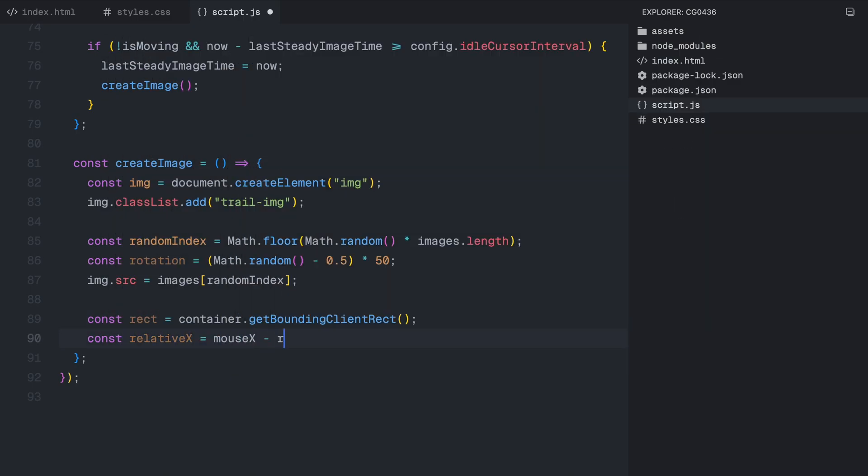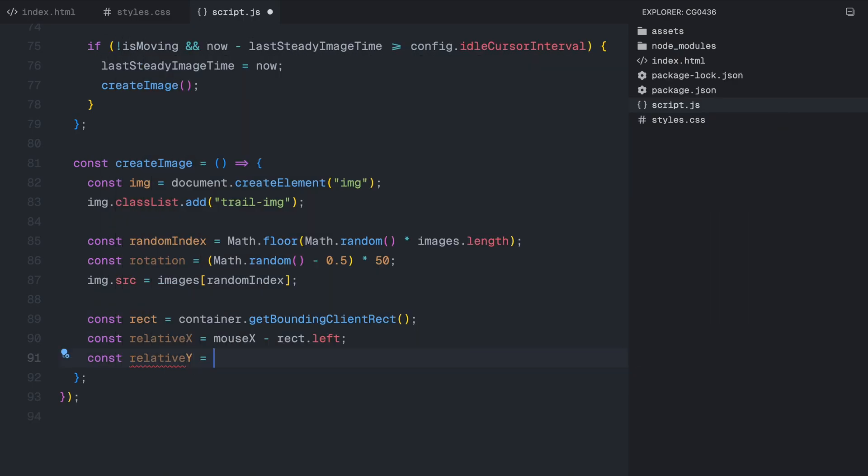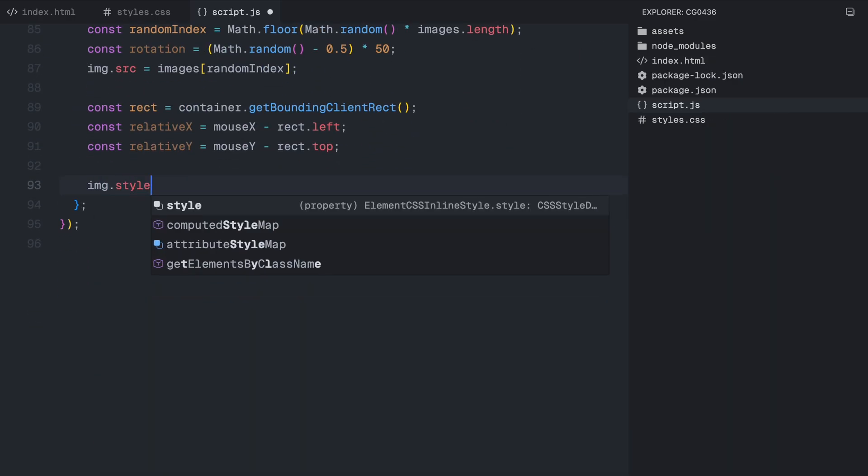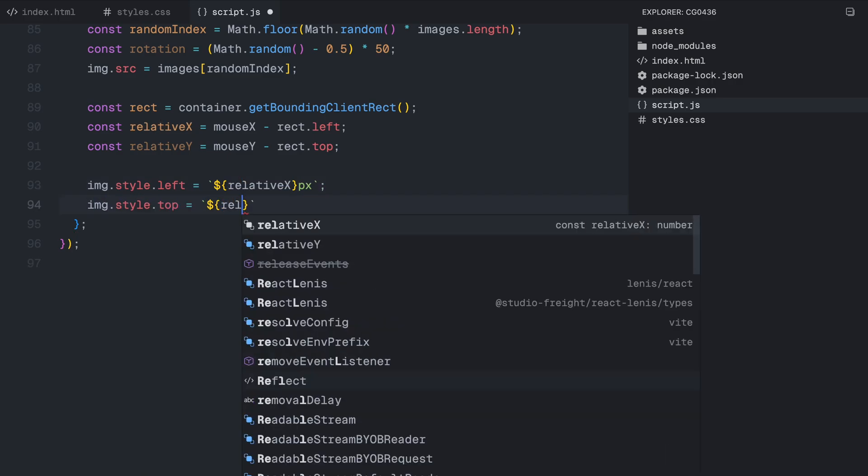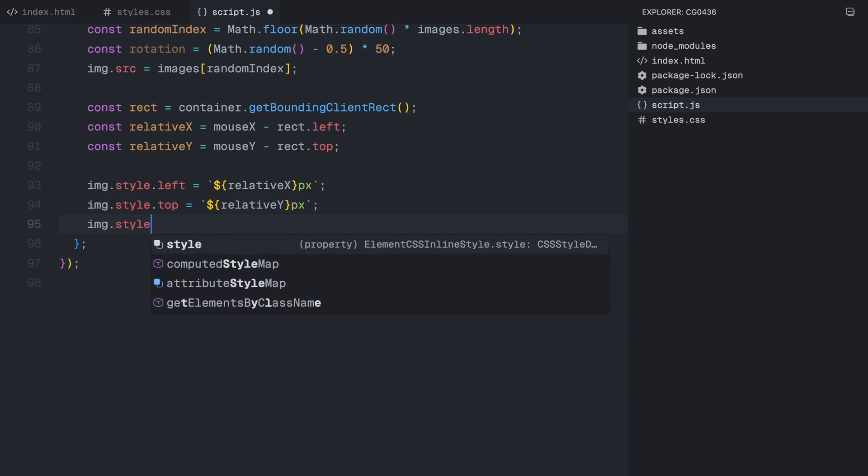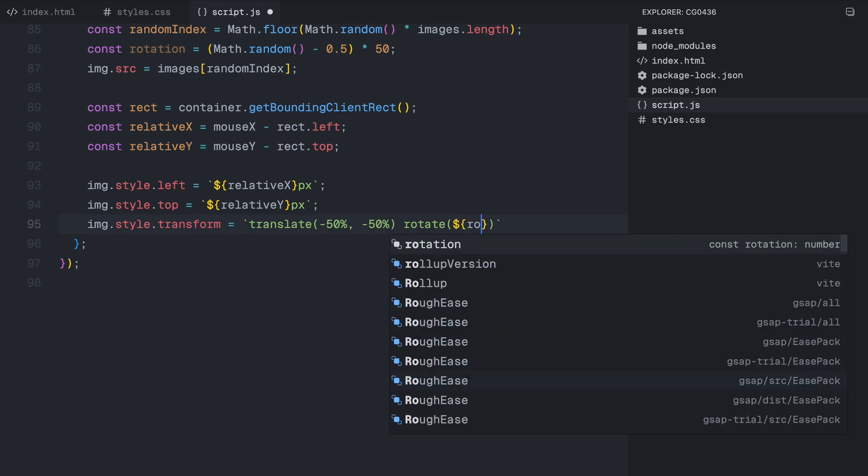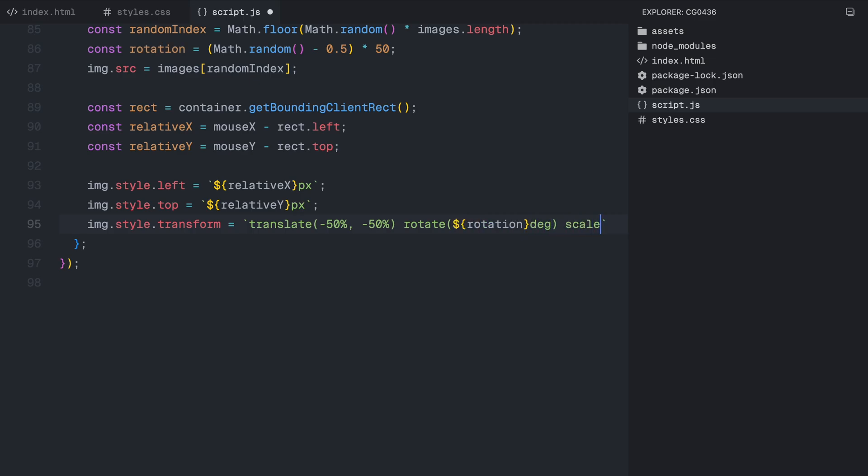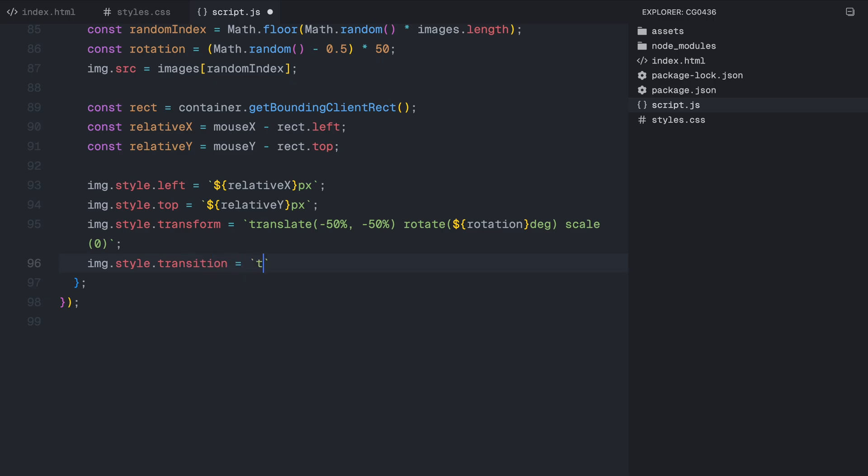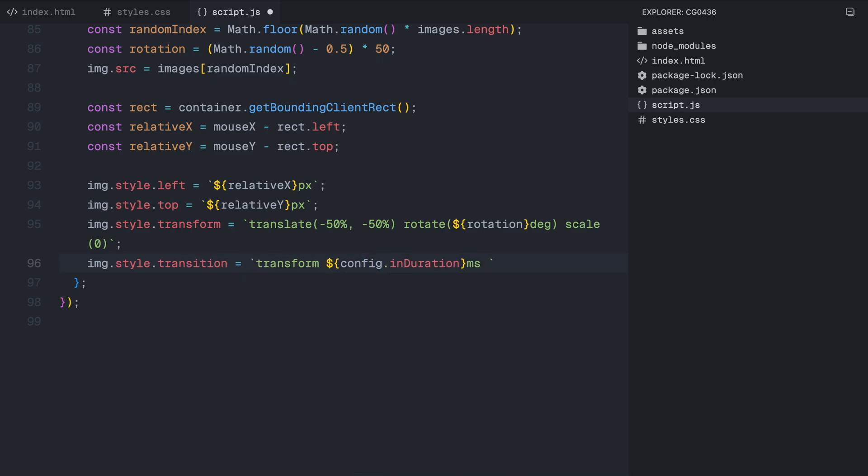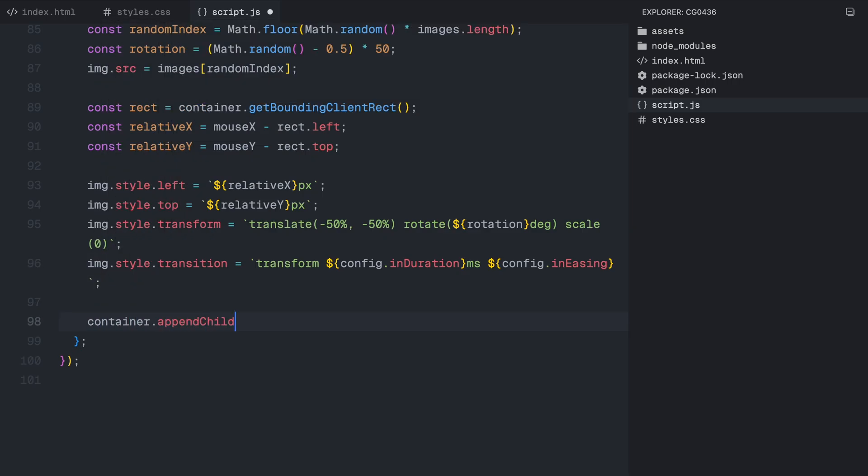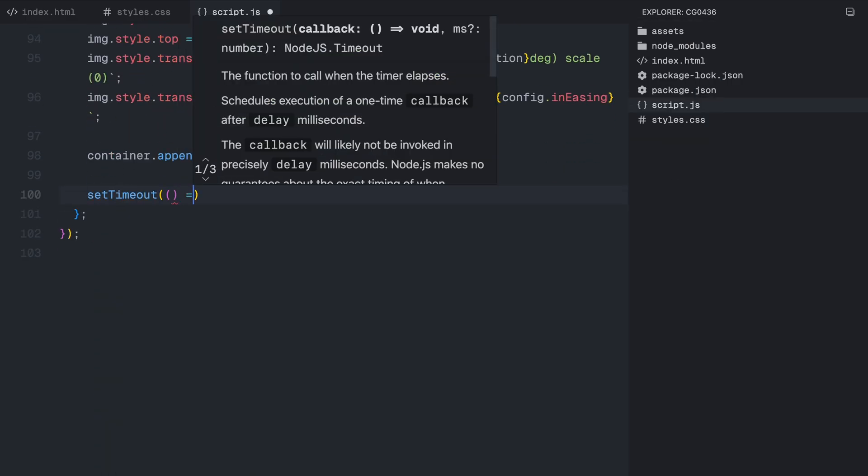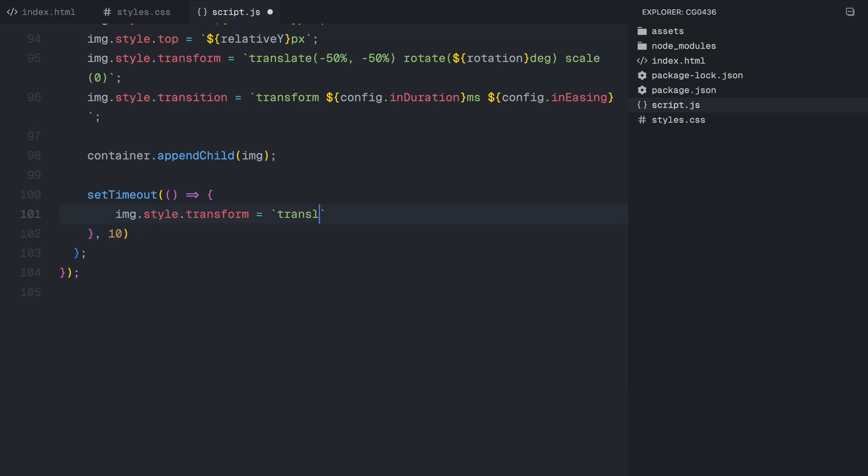To position the image at the exact cursor location, we need to calculate its coordinates relative to the trail container. We do this by getting the bounding box of the container and subtracting the container's position from the cursor's position to get relative X and Y coordinates. Now, we apply these coordinates to the image so it appears exactly where the cursor is inside the container. Before adding the image to the page, we set an initial transformation where the image starts at a scale of zero, meaning it's invisible at first. We also apply the random rotation that we generated earlier. Then we apply a transition so that after a small delay, the image smoothly scales up to its full size, creating the fade-in effect. Finally, we store the image inside the trail array along with its rotation value and the time it should be removed.